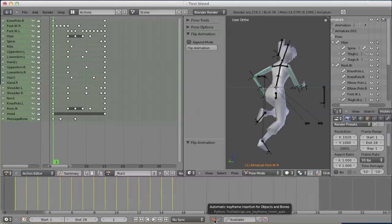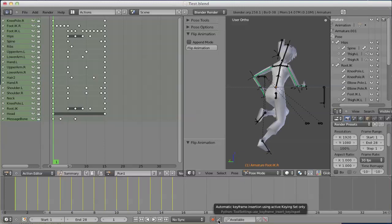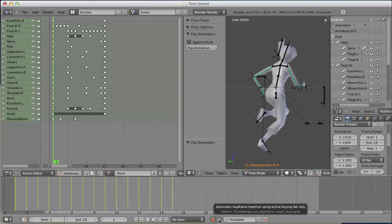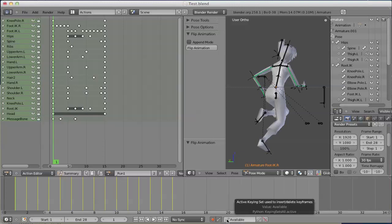The next one is the button right of it. It's the same. It says use the active key set, which is defined over there. This one has to be activated as well. Now, the keying set itself.